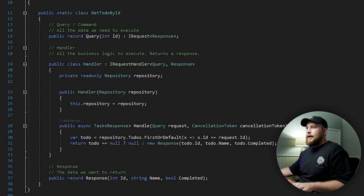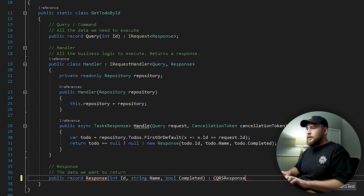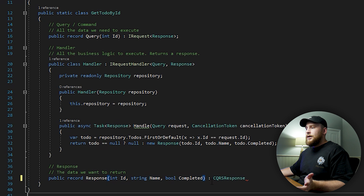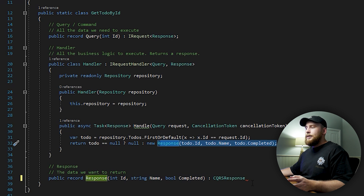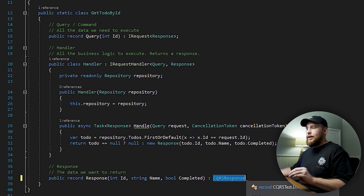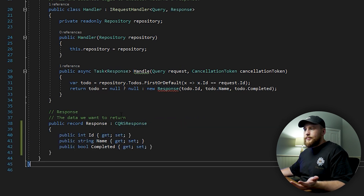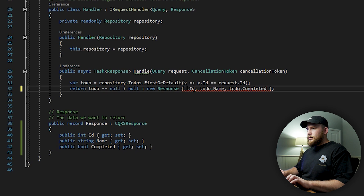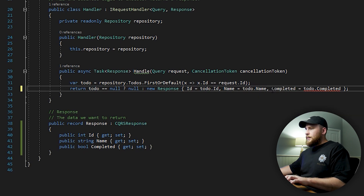Now we're going to be converting our queries and commands to CQRS responses. Let's first do our queries — we have a GetToDoByID query with a public record Response. I'm going to be inheriting from CQRSResponse. One thing we have to change is converting this to use properties, because this line is essentially a constructor. When we create our response with the new keyword we're using initialization: ID equals to-do ID, name equals to-do name, and completed equals that.